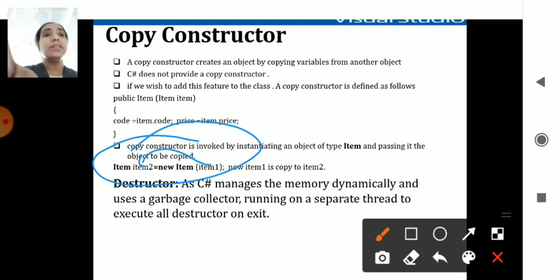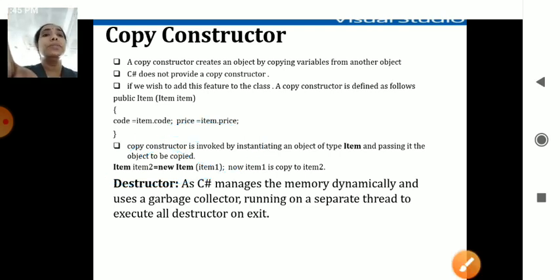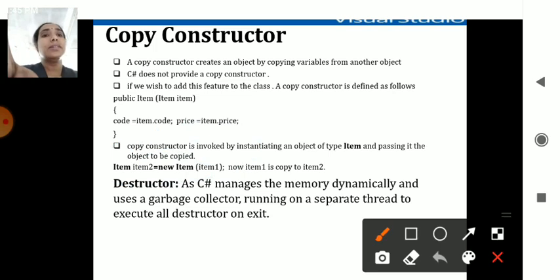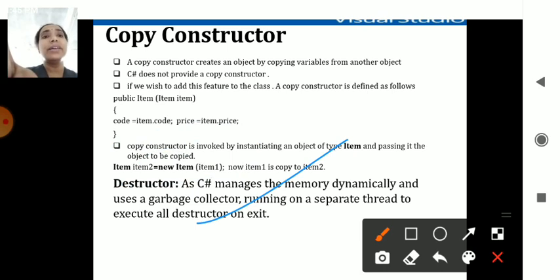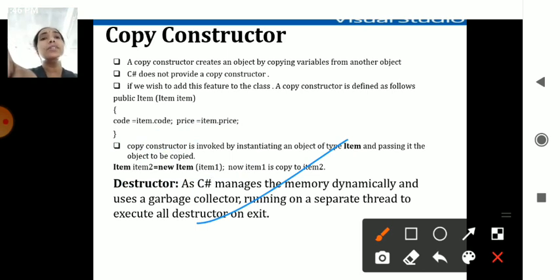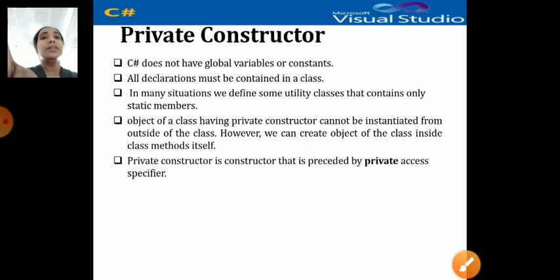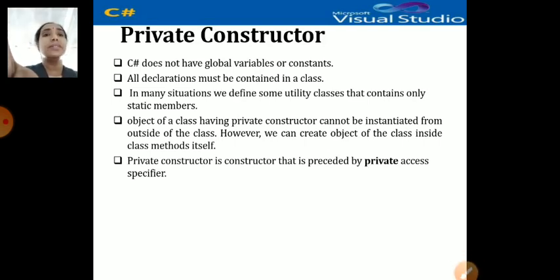The destructor dynamically erases all contents in memory. It uses the concept of a garbage collector — it automatically deletes elements from memory. That is the destructor.